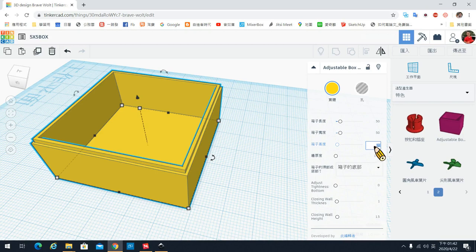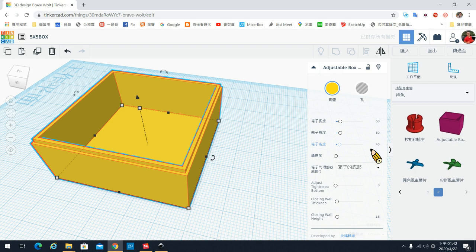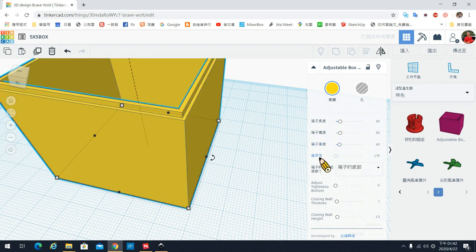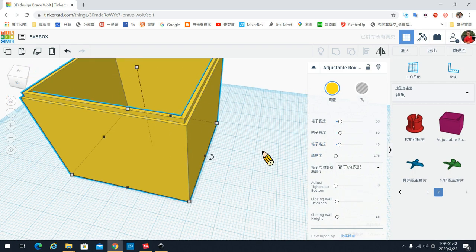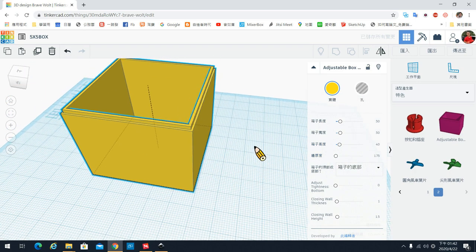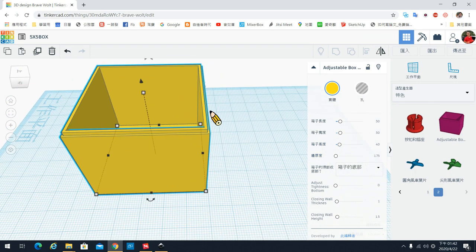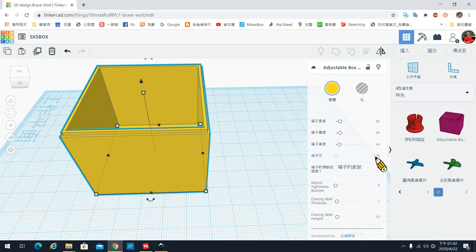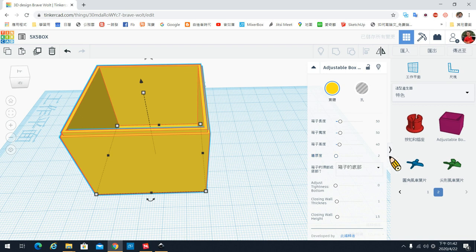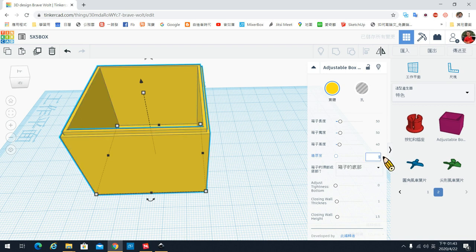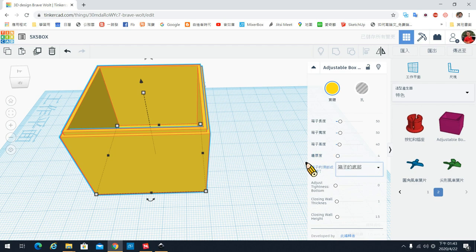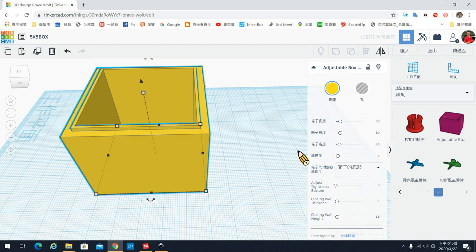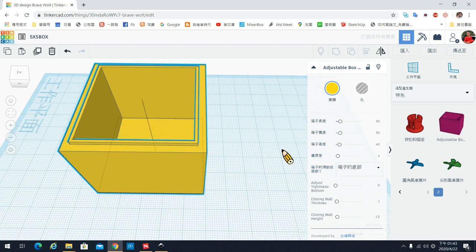我们要做的是有盖子的一个盒子,所以这边我们给它4公分,就是40mm就可以了。墙的厚度呢,就是指这个墙的厚度,我们给它4mm好了。